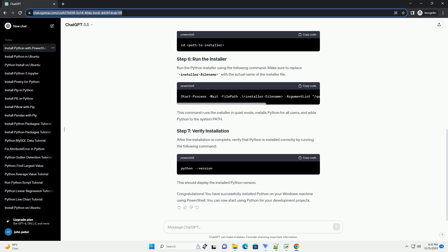Congratulations! You have successfully installed Python on your Windows machine using PowerShell. You can now start using Python for your development projects.